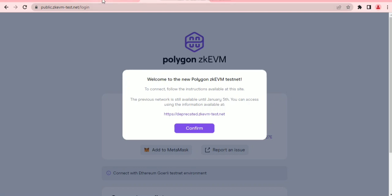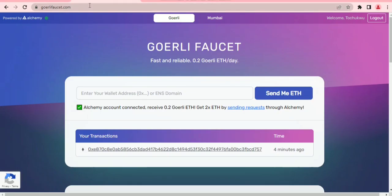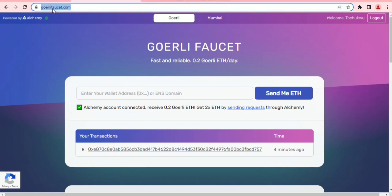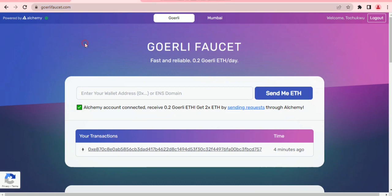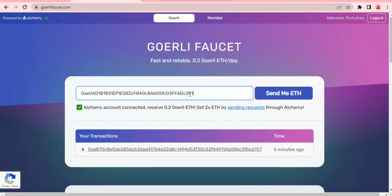First, go to the faucet link to get your Ethereum Goerli test ETH. Make sure you're connected to an Alchemy account — you just need an email to create one. Once you come to goerlifaucet.com, it shows you a link to create an Alchemy account. After that, paste your wallet address here and click to request — it simply sends the ETH to your wallet.